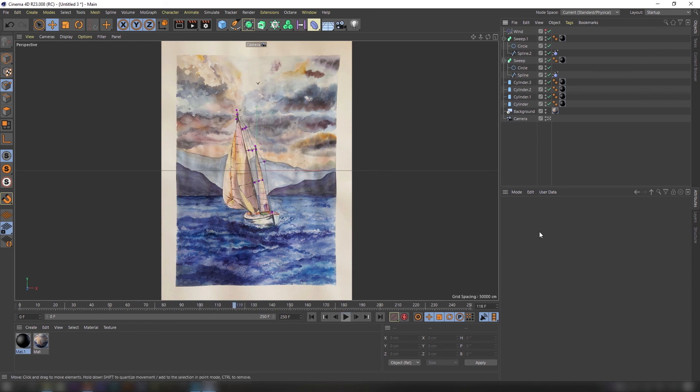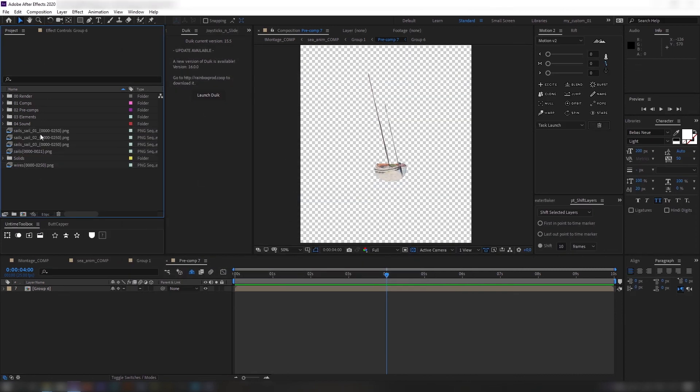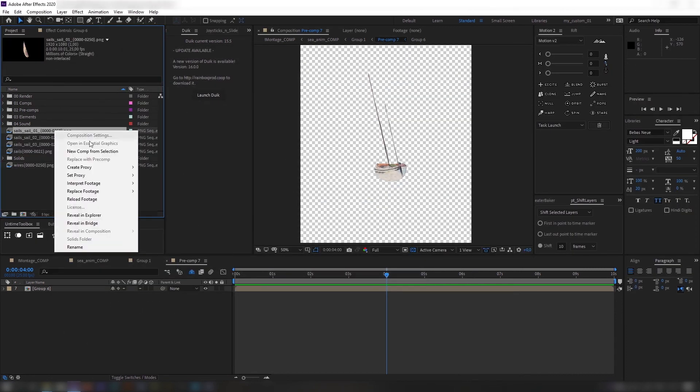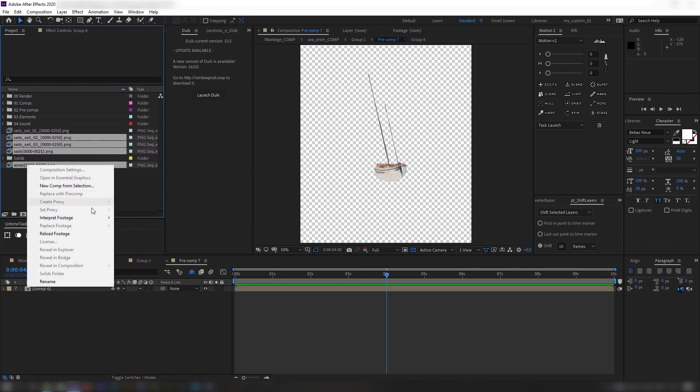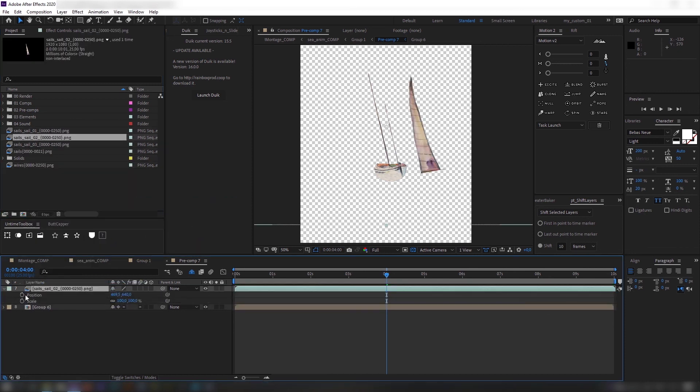Export settings are the same as in previous step. Now let's get back to After Effects and import our renders from C4D. Don't forget to import sequences with the right FPS. Place them as it is originally on the image. Done.